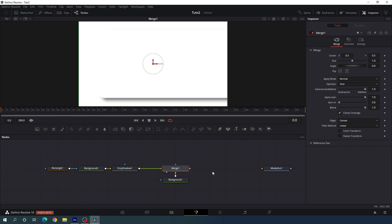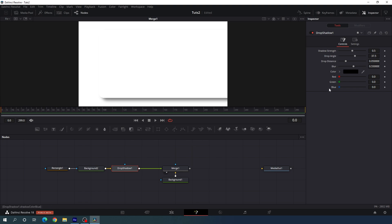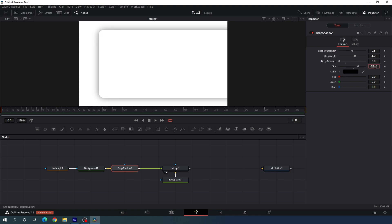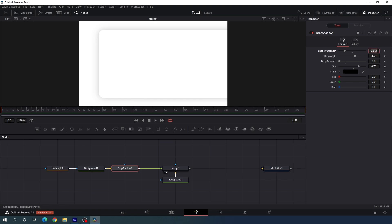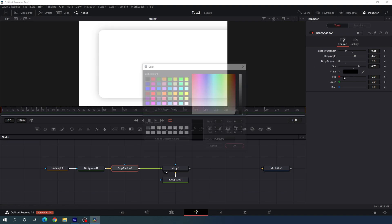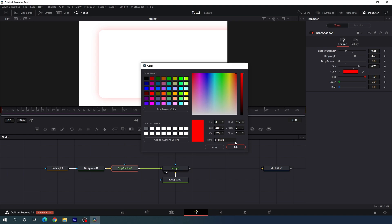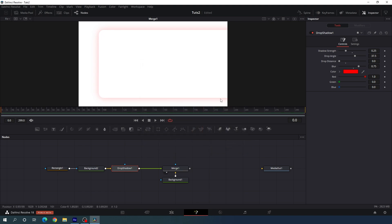Now do some settings with the drop shadow. Select the drop shadow, go to the inspector window, and set the drop distance to 0. Increase the blur value and set it to 0.75. Decrease the shadow strength and set it to 0.25 — now it's looking perfect. Finally, change the color from black to red and we get a nice output.